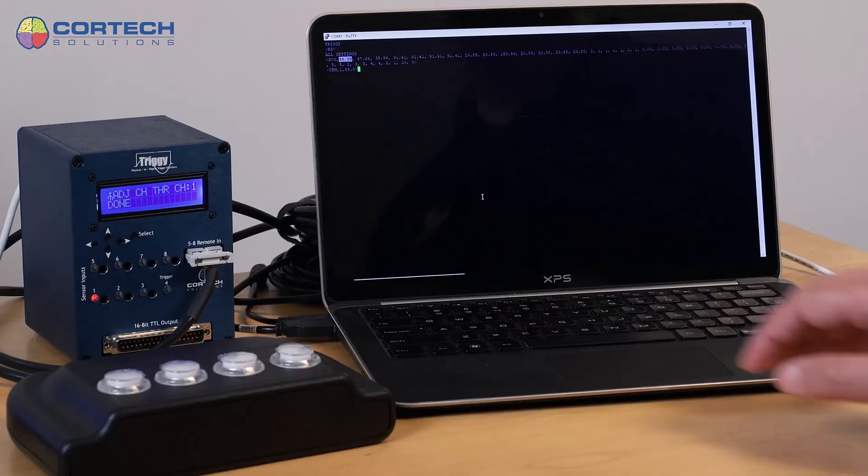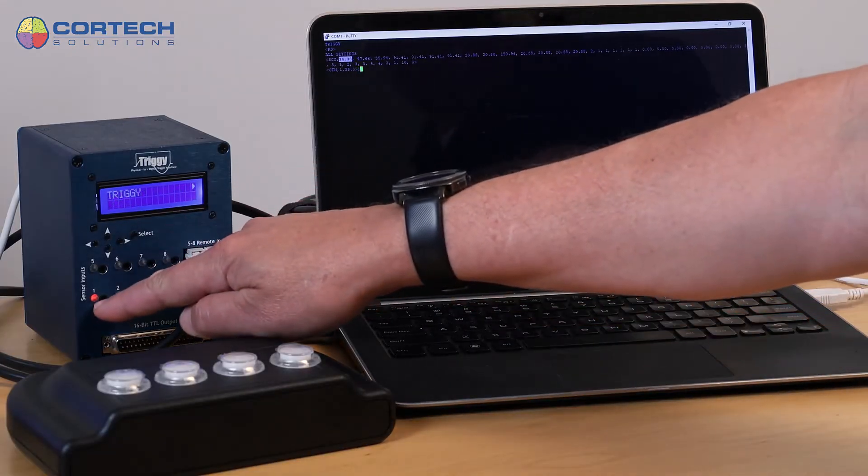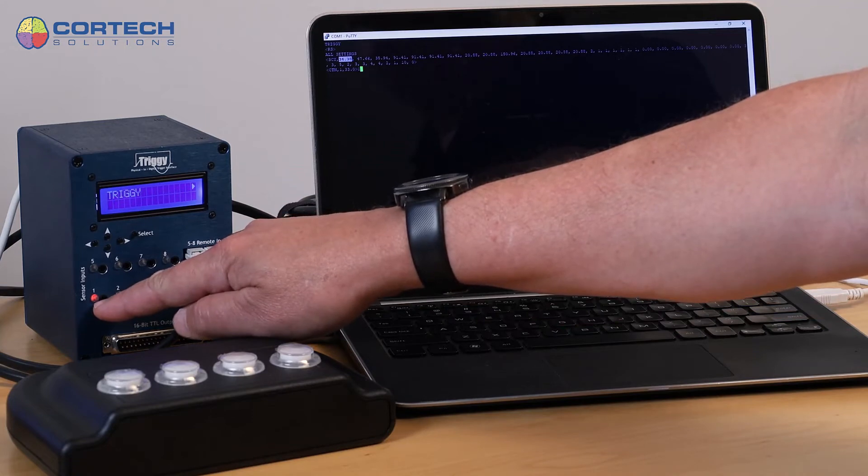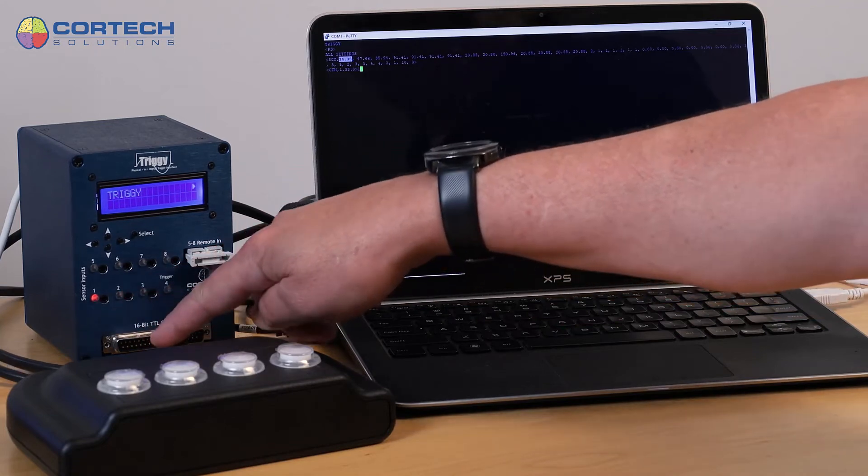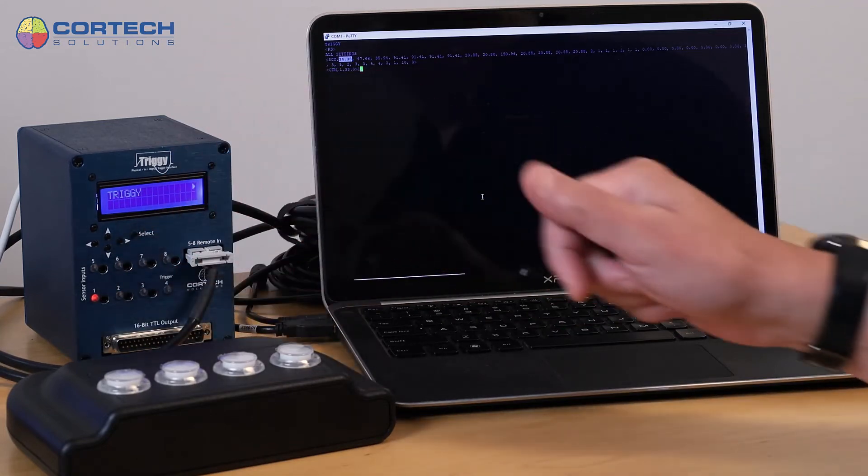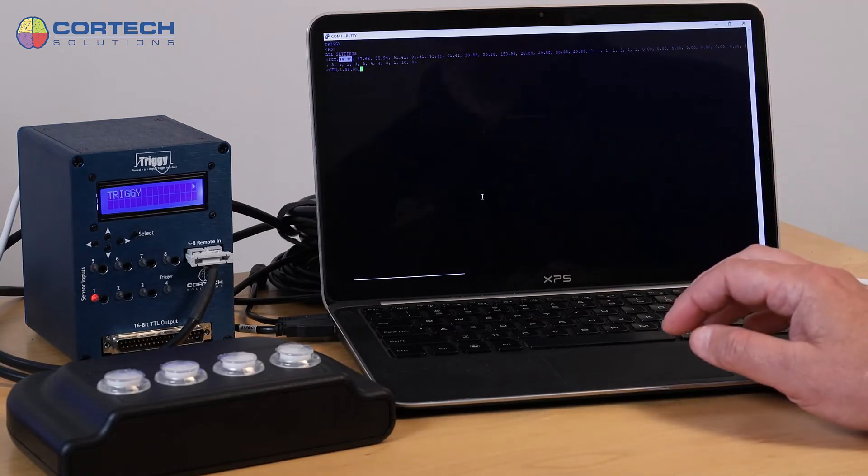And you'll see that the LED on that channel goes high, meaning the output bit connected to that is up. It's at max.